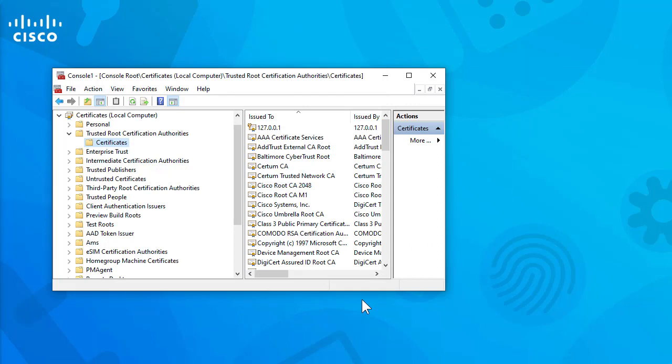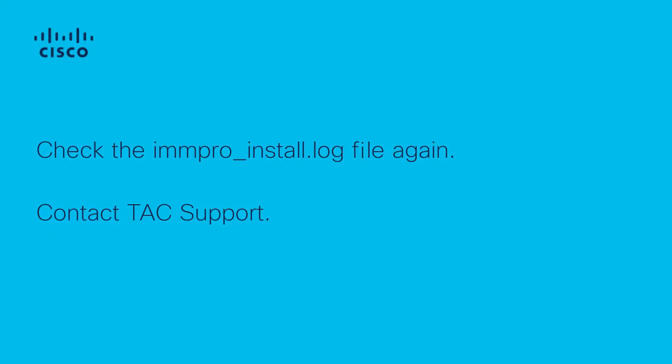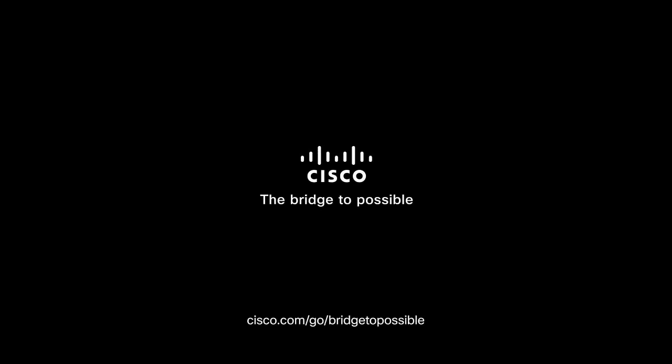After you import all certificates, check if the secure endpoint connector installation is successful. If the issue persists, check again the logs in IMM Pro install log file or contact tech support. Thank you for the time you took to watch this video.